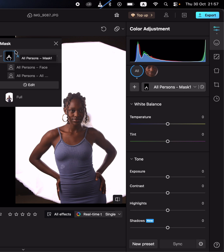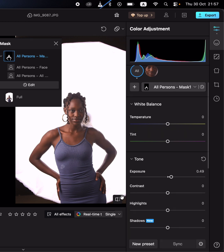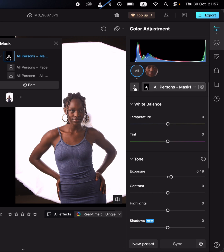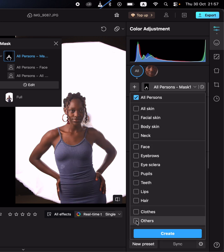This creates the mask for me. I can simply increase the exposure to brighten up the skin — you can see the before and after. You can also come back to this adjustment and create a mask for the clothing.